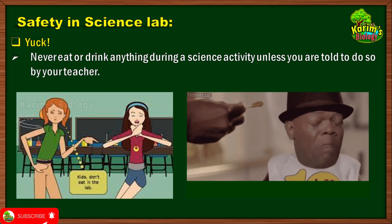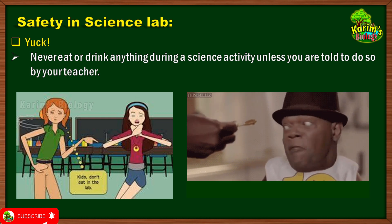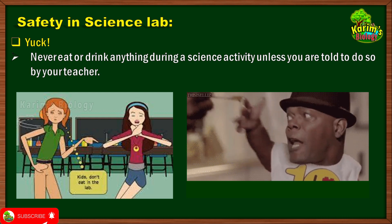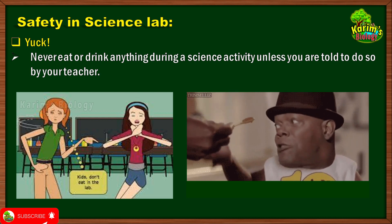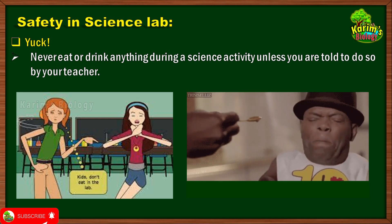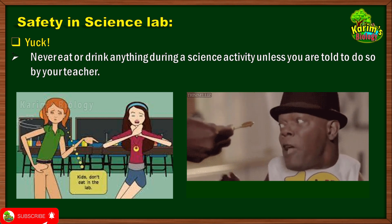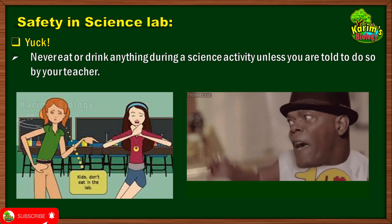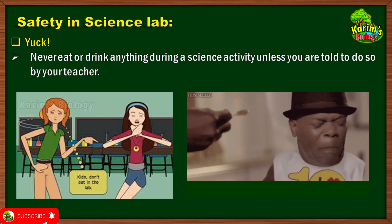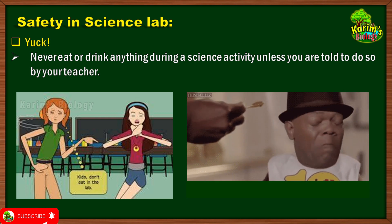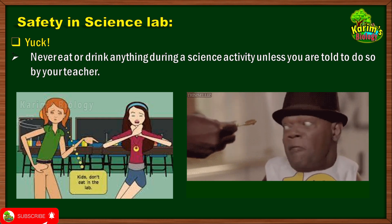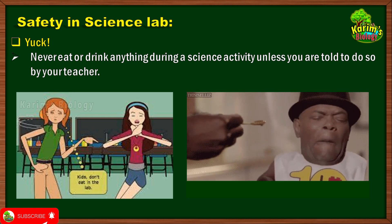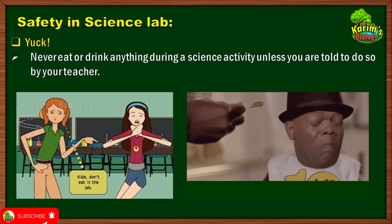The next safety rule in the science lab is: never eat or drink anything during a science activity unless told to do so by your teacher. You should also not smell anything in the science lab unless your teacher asks you to. Your hands may be contaminated with chemical compounds or microbes, and eating with contaminated hands could allow those substances to enter your body and cause disease. Concentrated acids such as concentrated sulfuric acid and concentrated hydrochloric acid are dangerous even when you smell their fumes, as the fumes can damage your nasal cavity.